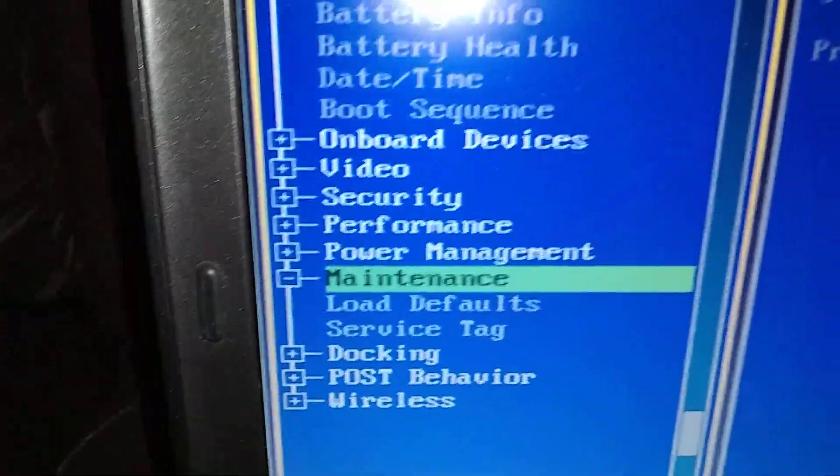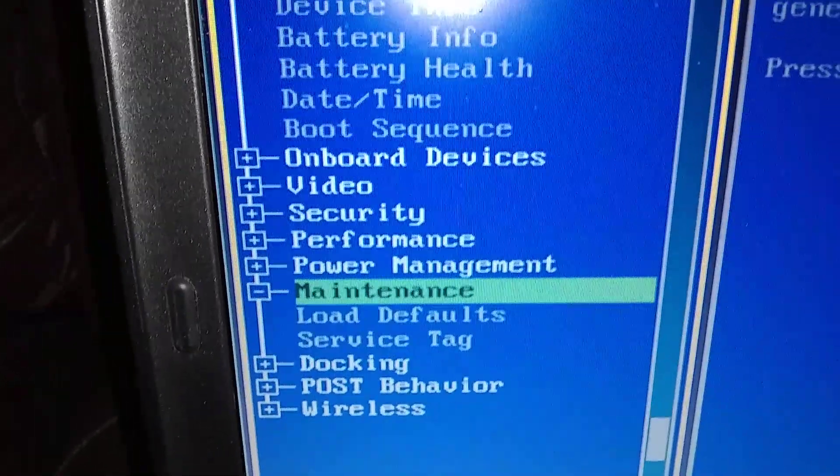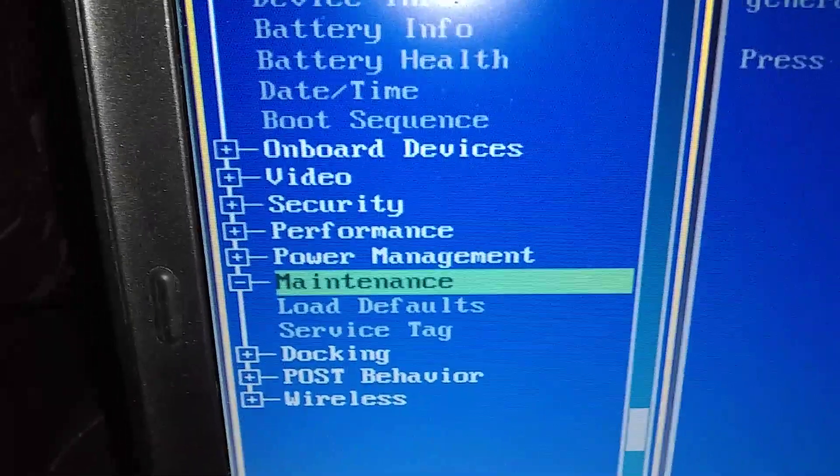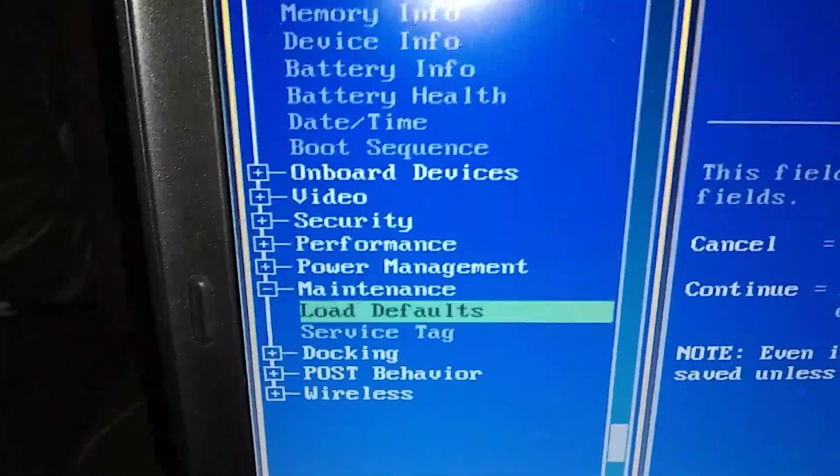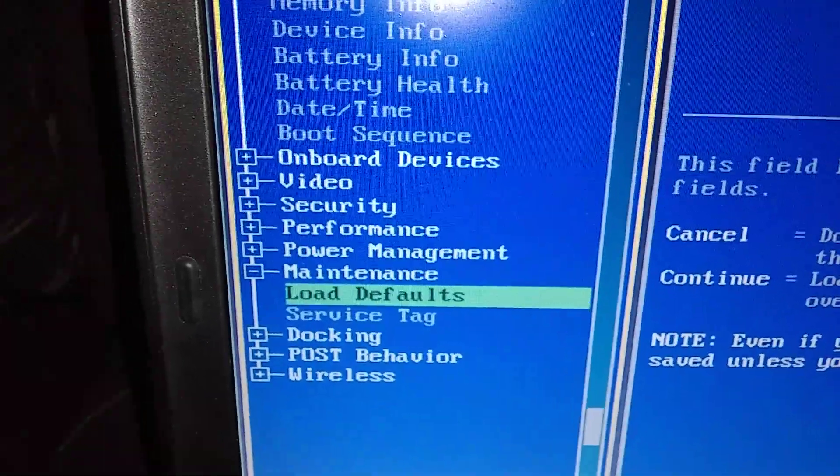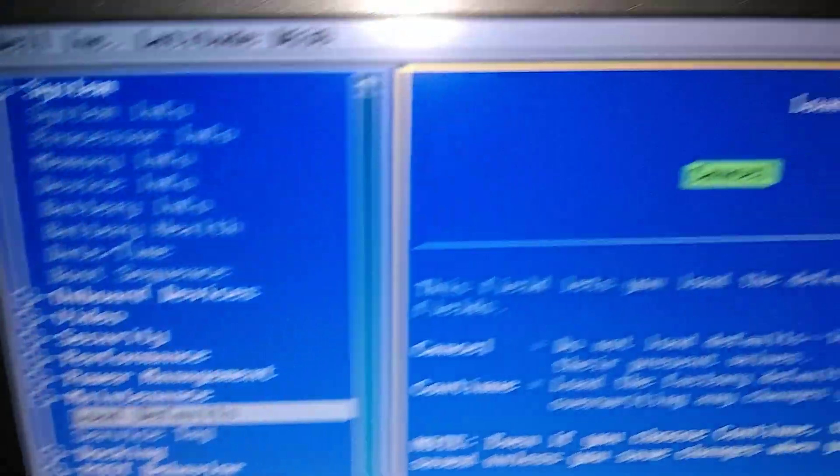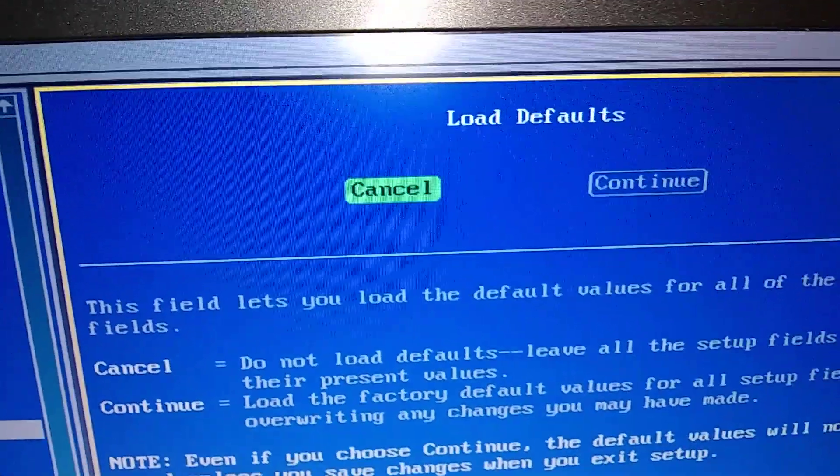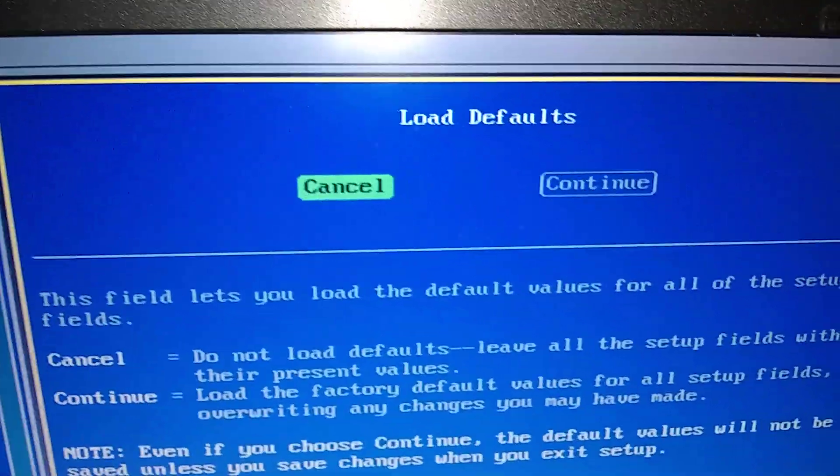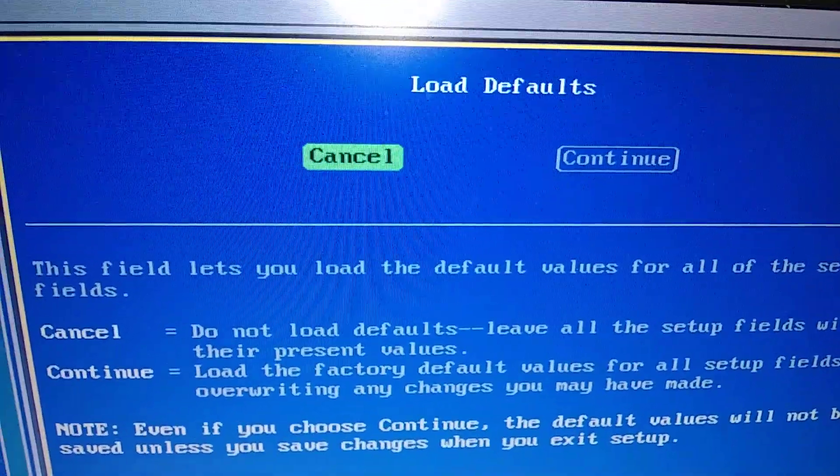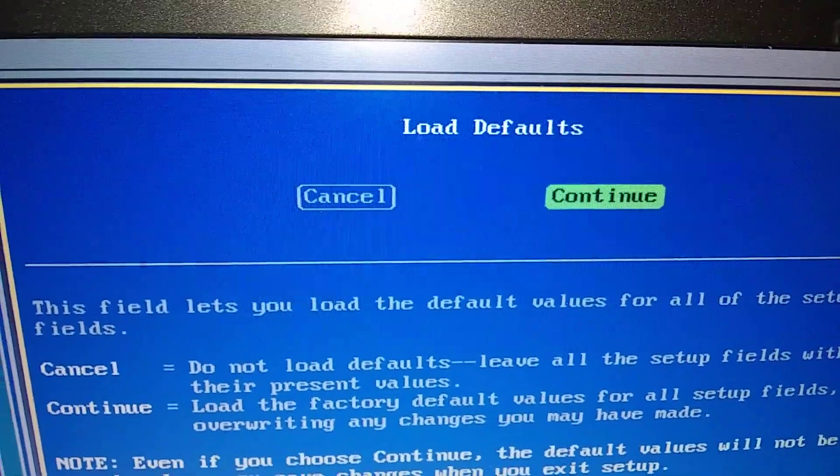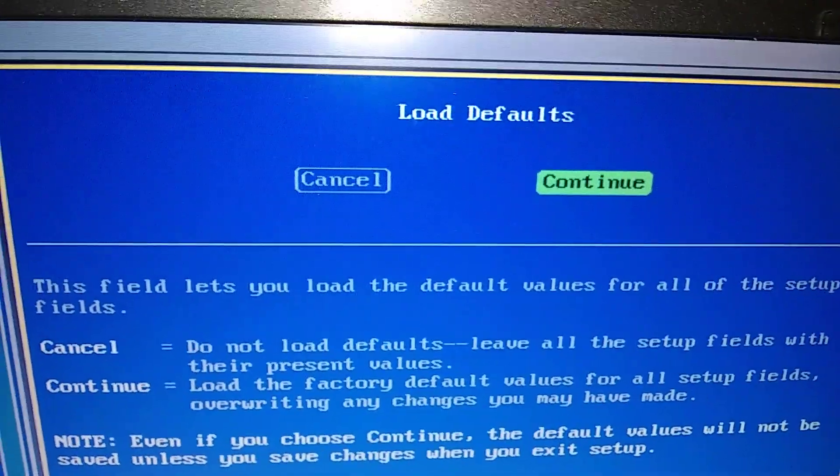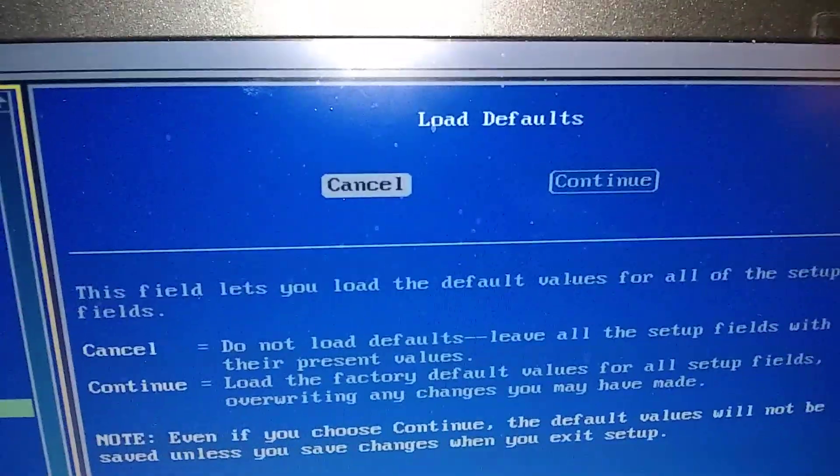And then you get another drop down section. It's load defaults. One more down. So down arrow. One more. Then we're going to say enter. You're going to push the enter button. Okay. And that takes us over here. Highlight it in green. And we're going to move that over to the continue. So we're going to arrow over. And then it's turned to green. Then we're going to say enter. We want to load the defaults.